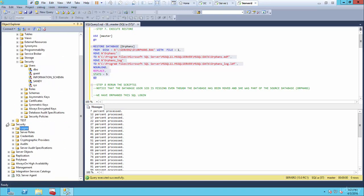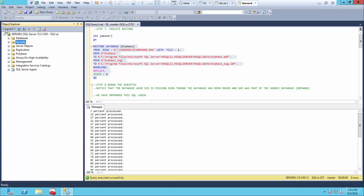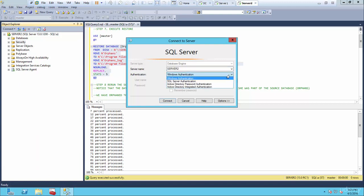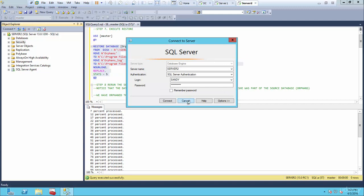If Sandy tries to log on, she will not be able to. Let's verify — go to Connect, SQL authentication, type in Sandy, password is Password123. And we should get an error saying login failed for user Sandy. That's understandable because the SID has not migrated over to the destination server.